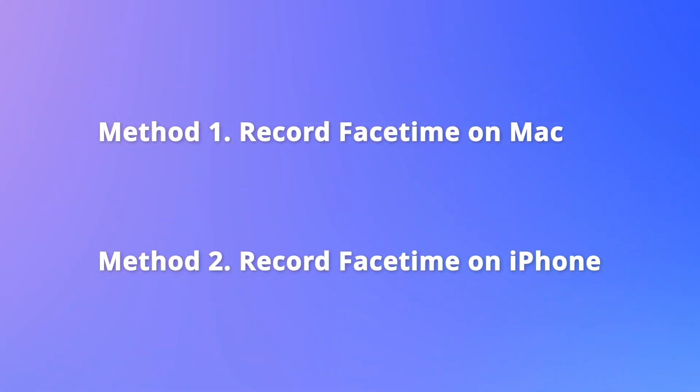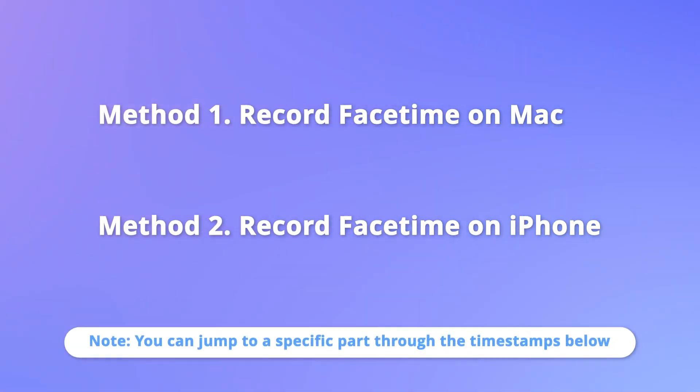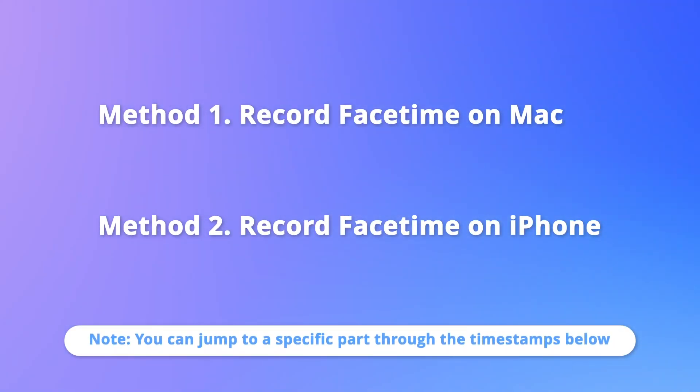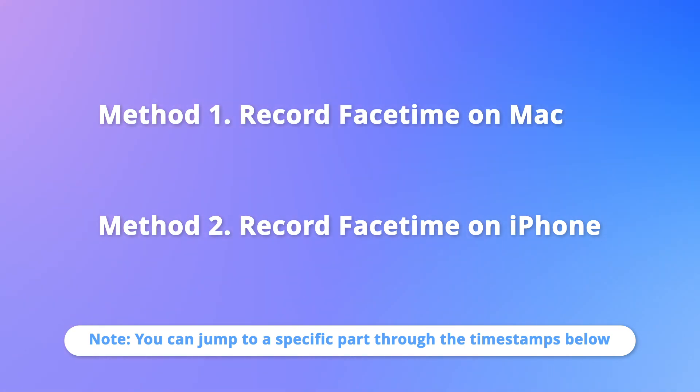So in this video, I will cover two easier ways to record FaceTime with audio on Mac and iPhone.